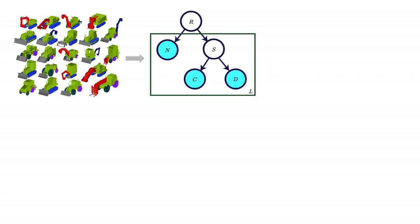Given a limited number of compatibly segmented shapes from a domain, such as construction vehicles, our method automatically learns a probabilistic model that represents the structural variability within the domain. The key idea in the design of the model is to relate probabilistic relationships between geometric and semantic properties of shape components to learned latent causes of structural variability.